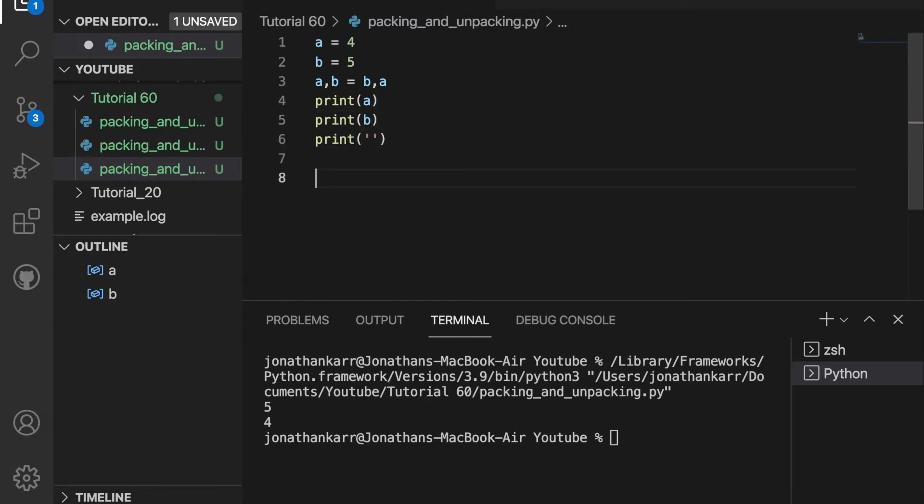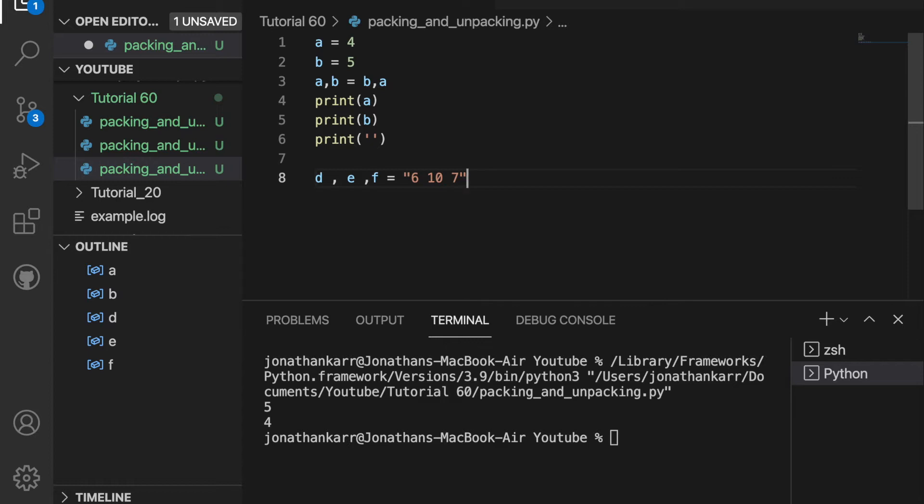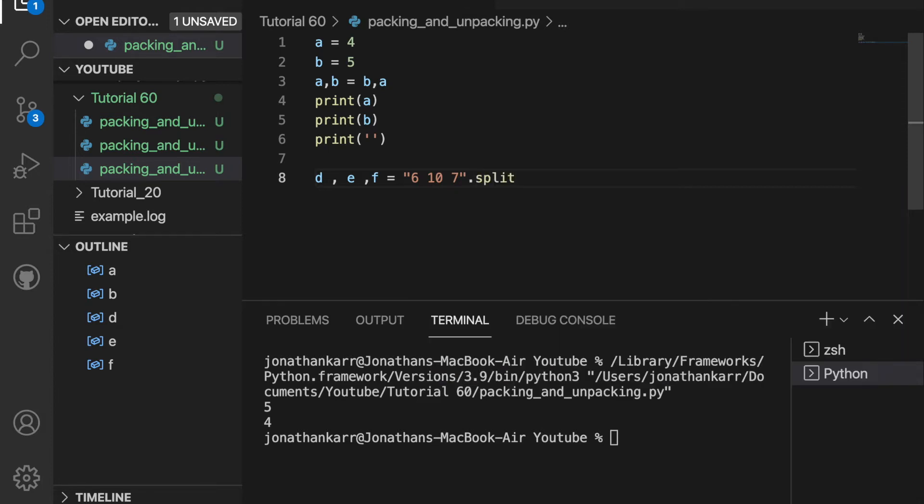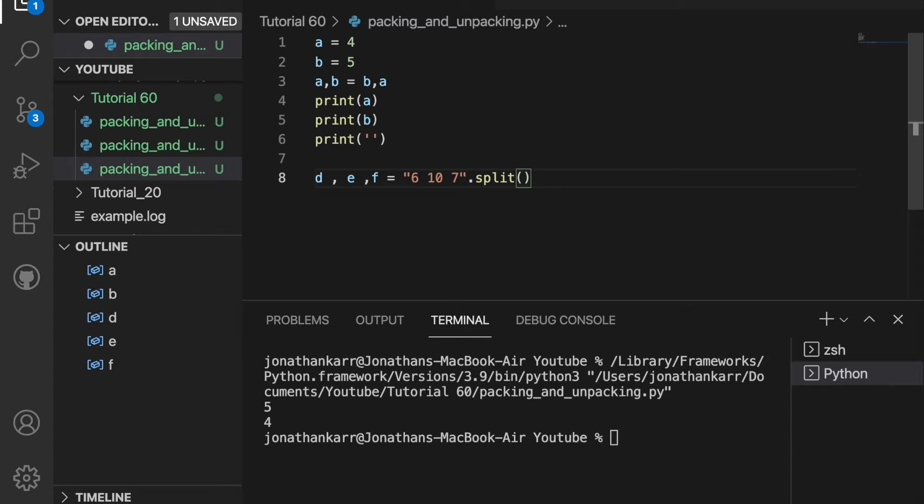Now I'm going to print a blank line and create three variables, d, e, and f. And it's going to take on three values in a string, 6, 10, and 7. If I wanted just d, what I could do is dot split. Then this splits it for every space.